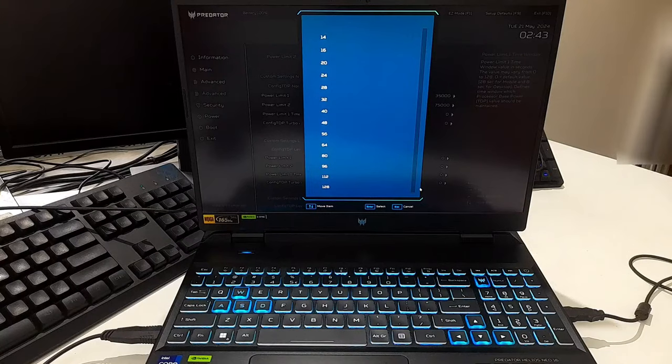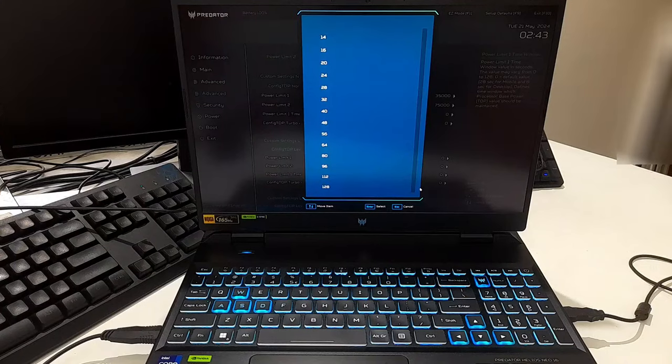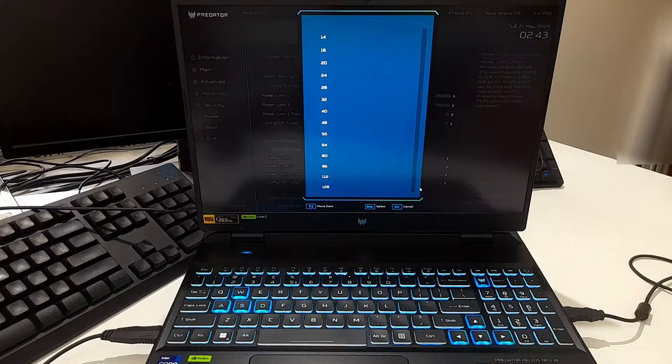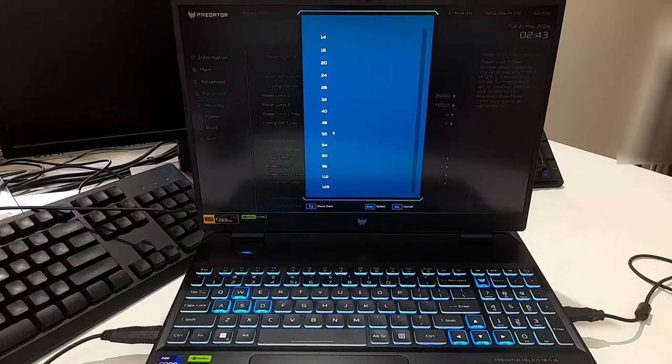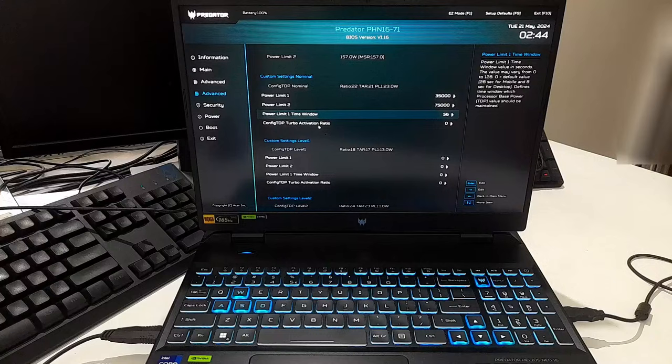Including the cooling solution, the workload, and the specific CPU and system design. A shorter time window should be set at 28 seconds or less if you don't have a robust cooling solution, and a longer time window can be set at 28 to 96 seconds if you have robust cooling solutions. So I'll set tau to 56 seconds according to my cooling solution. Next, I'll be leaving config TDP turbo activation ratio to default.